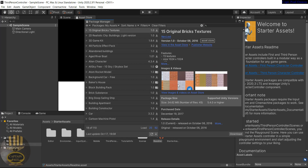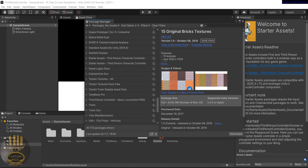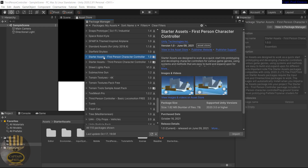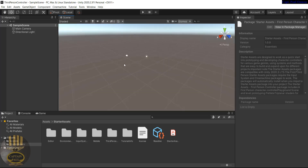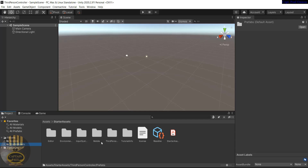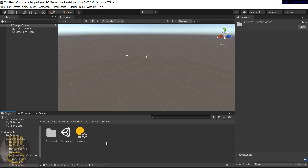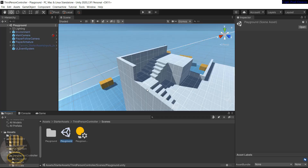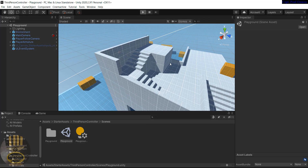The Starter Asset will officially have imported itself. You also have the choice to download the First Person Starter Asset if you want, but I'm not going to do that now. Let's close the Asset Store. Back in the project, with the Third Person Controller we have a scene called the Playground — let's double-click that to open it.